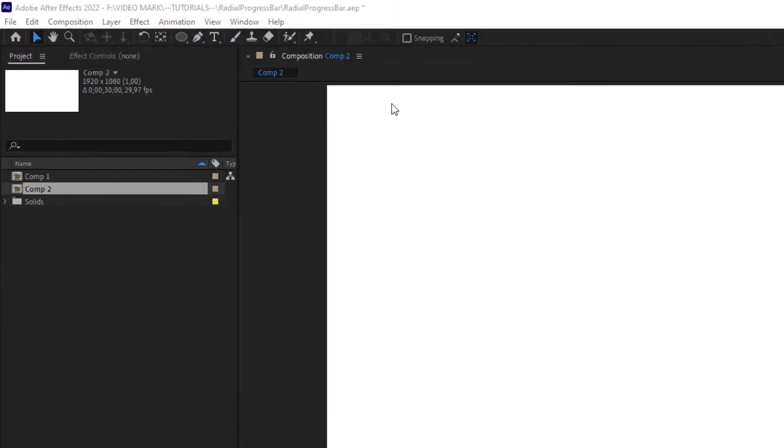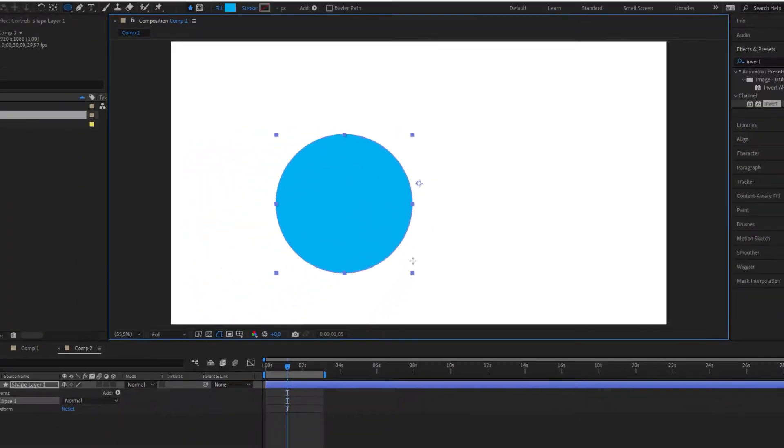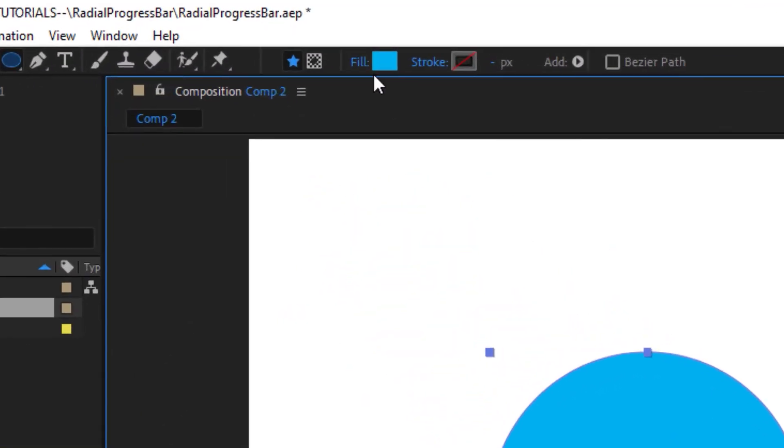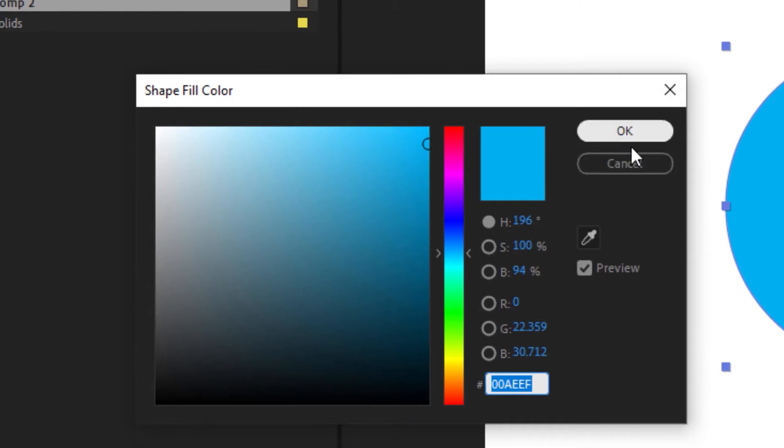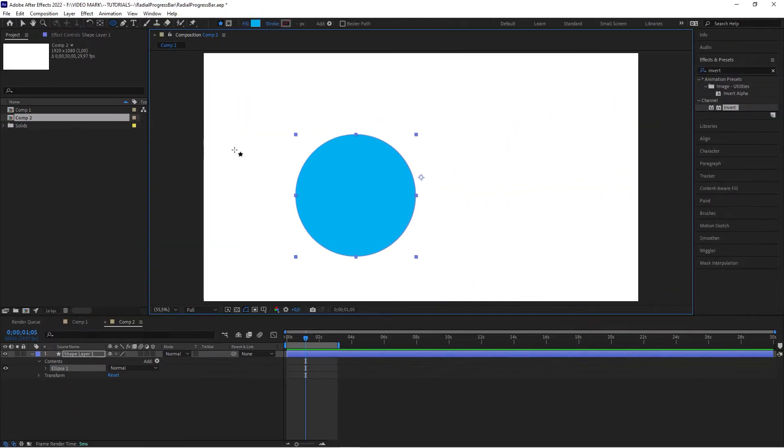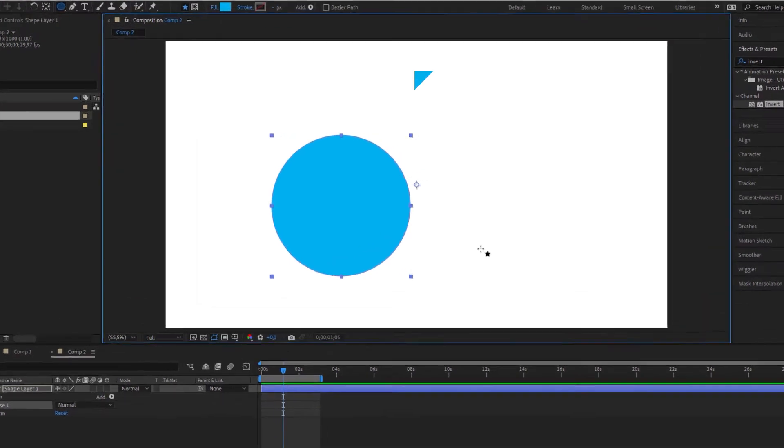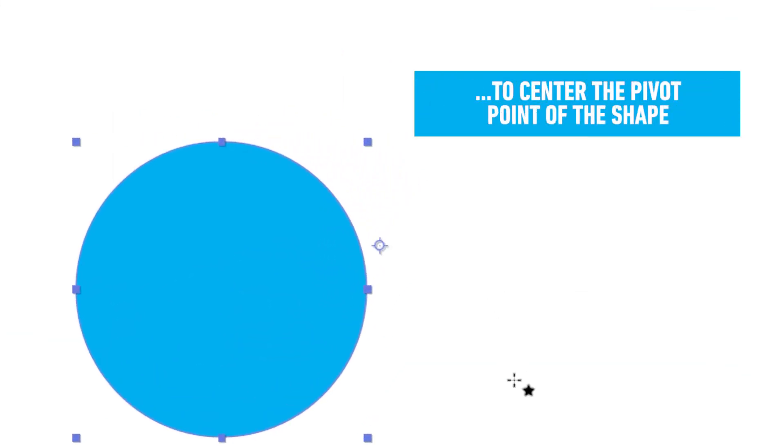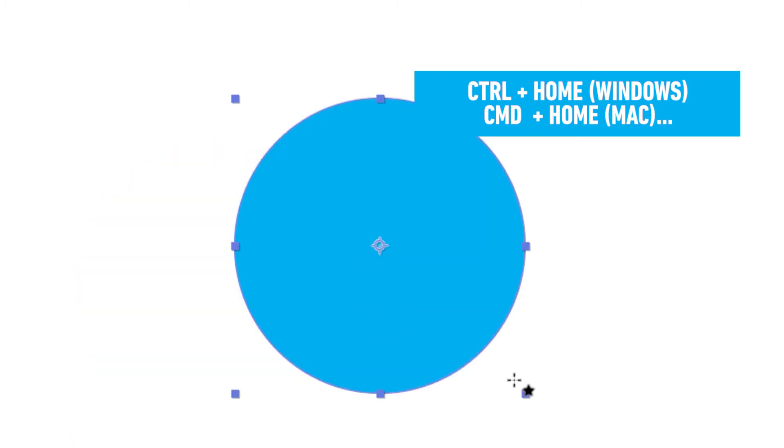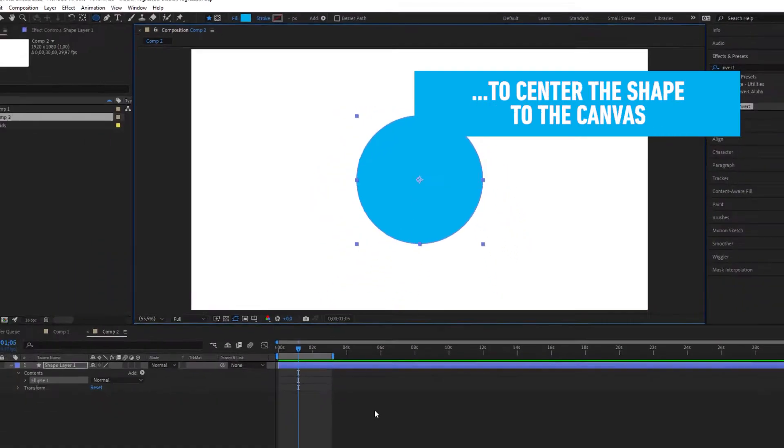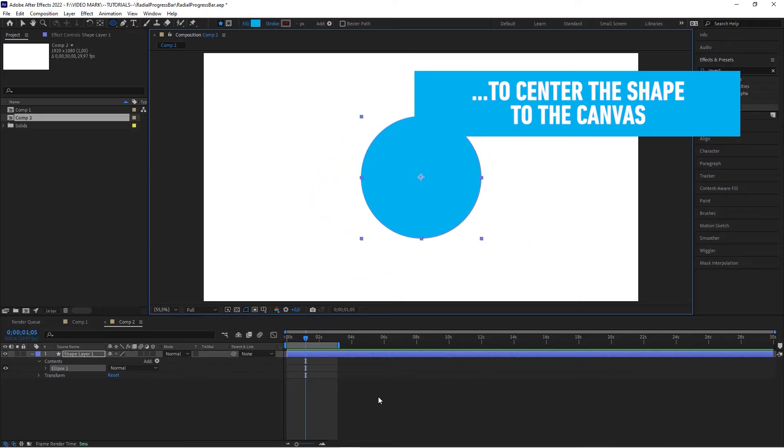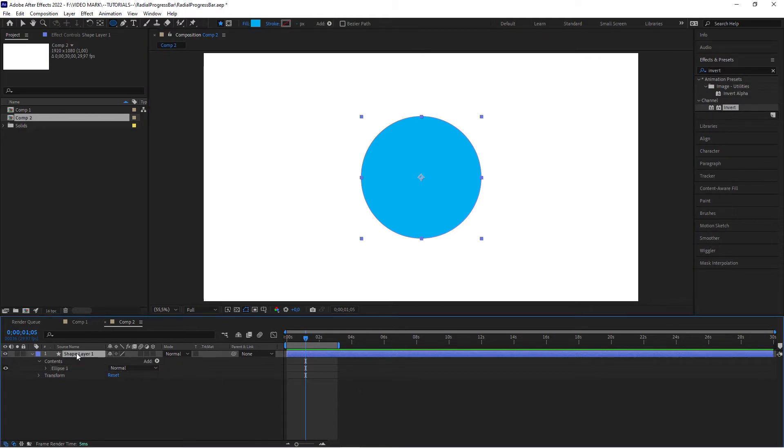Now, here in After Effects, go to your ellipse tool and hold down the shift key and drag over your canvas. I have selected the color already here. You would select a new color under fill. Say OK. And now, my favorite trick, control alt or home or command option if you're on a Mac, command option and home to center the pivot point. And now, control or command and home without alt or option to center it to the canvas.